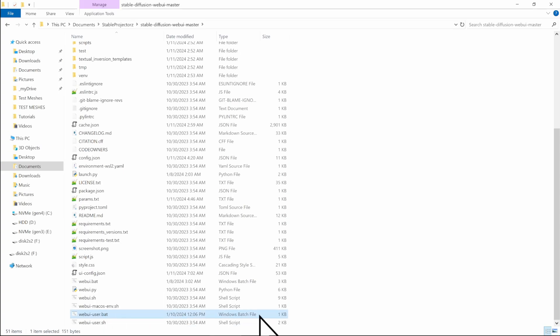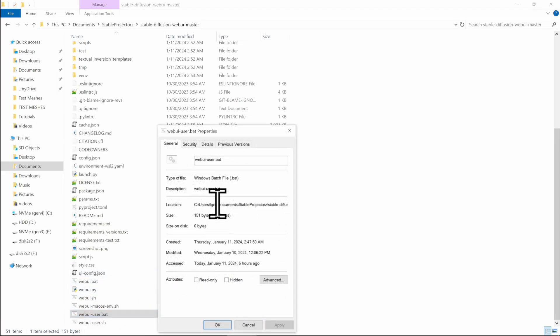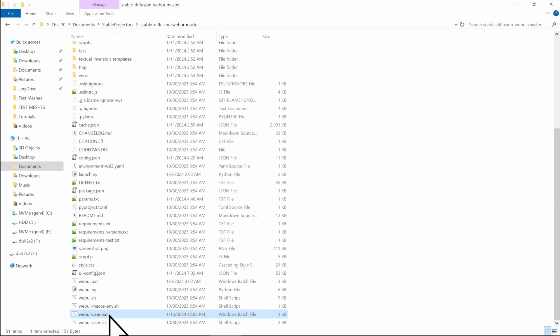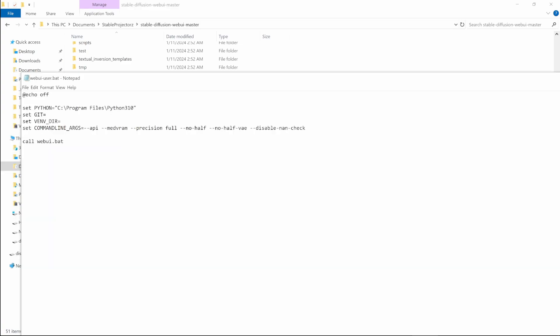It must be of type Windows batch file. So it should have the dot bat extension, you can right click it, go into properties and verify that the extension is bat. So once you found it, web UI user bat, you can right click it and edit with a notepad.